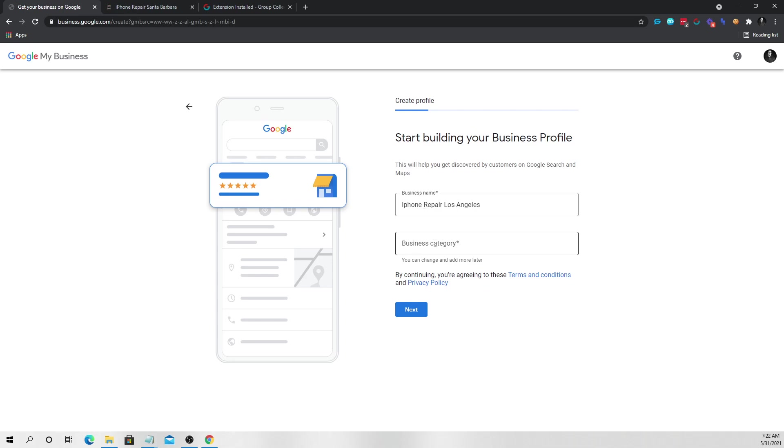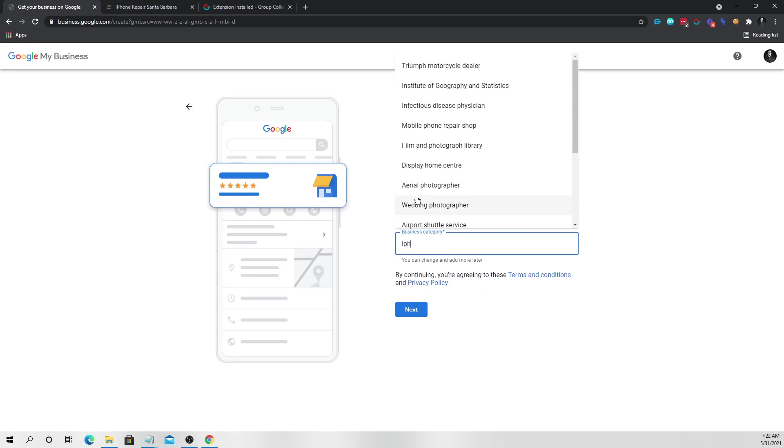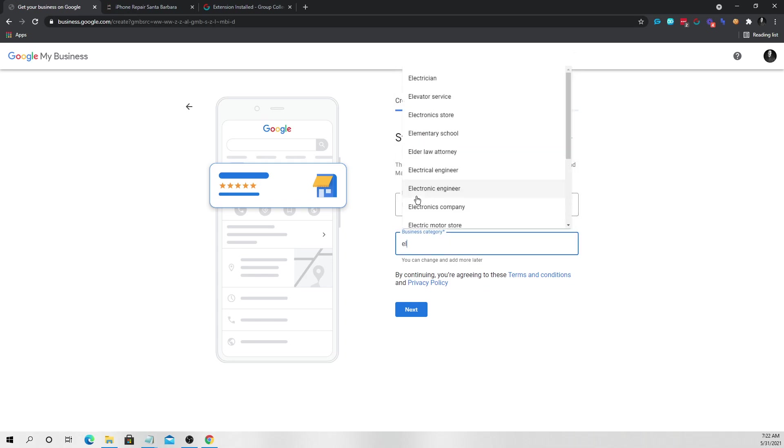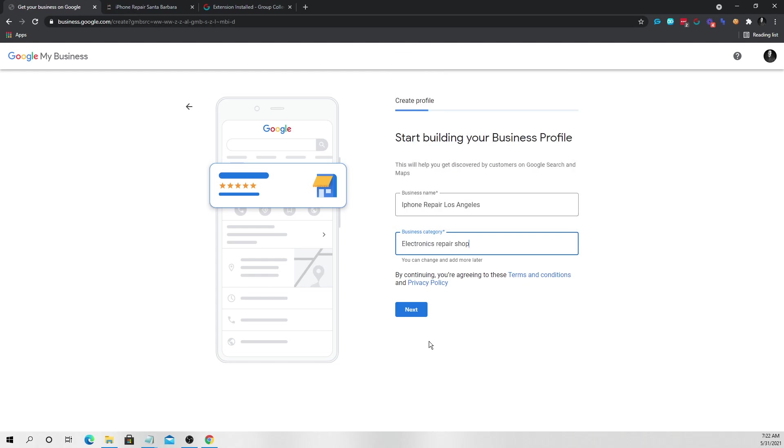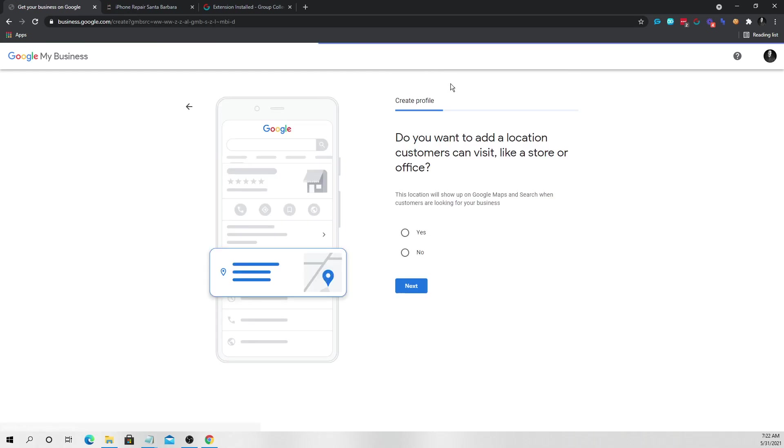So you're going to click on that and you're going to add the business category. So we're just going to look for electronics repair shop. There we go. Press next.